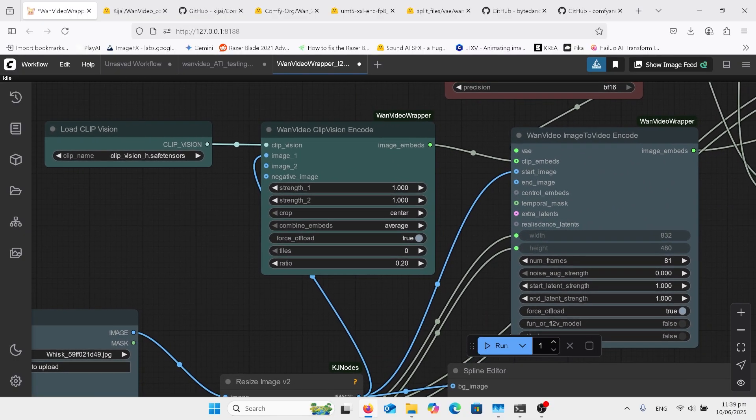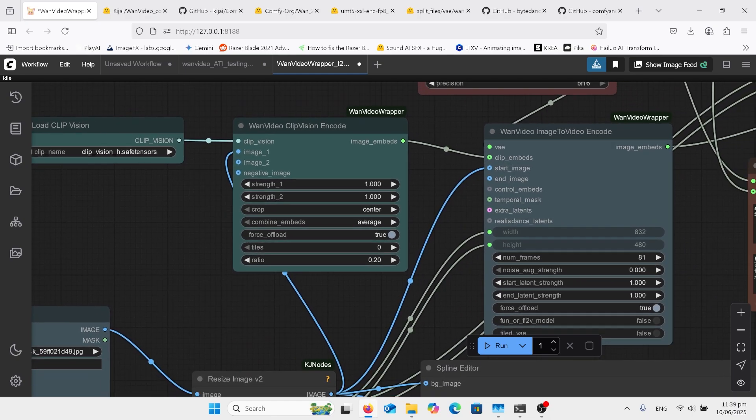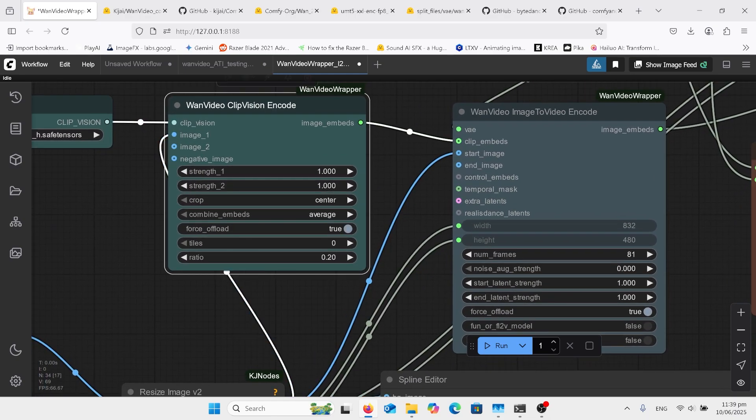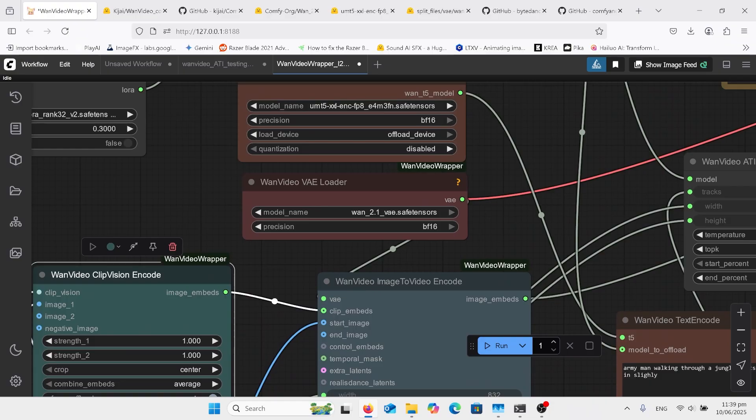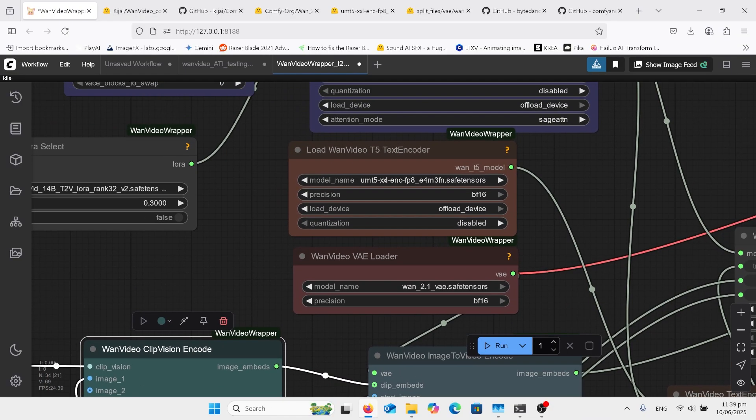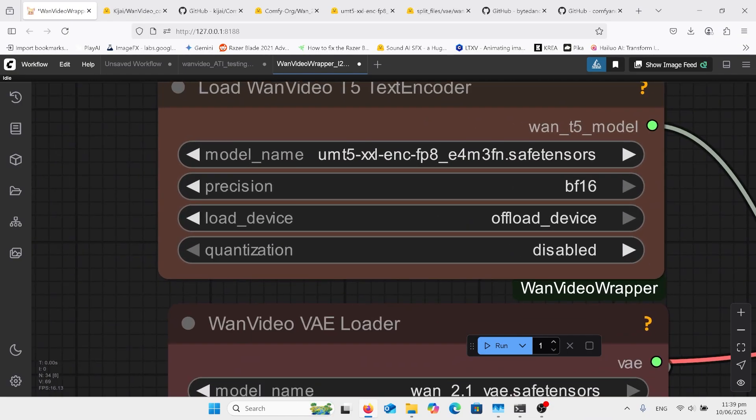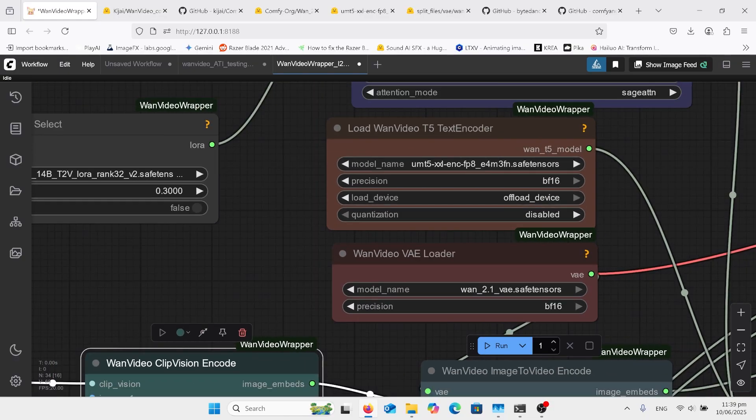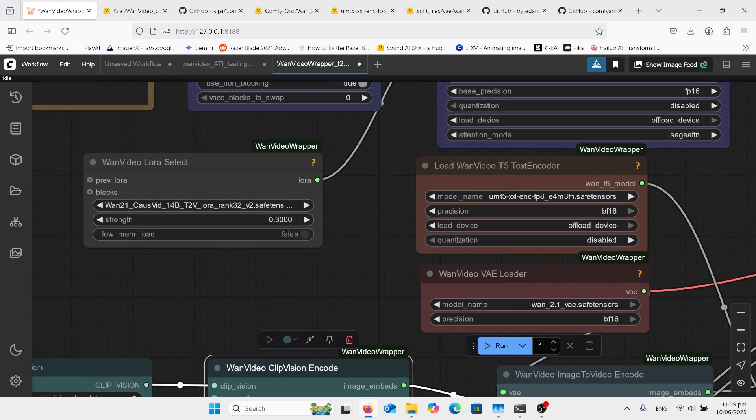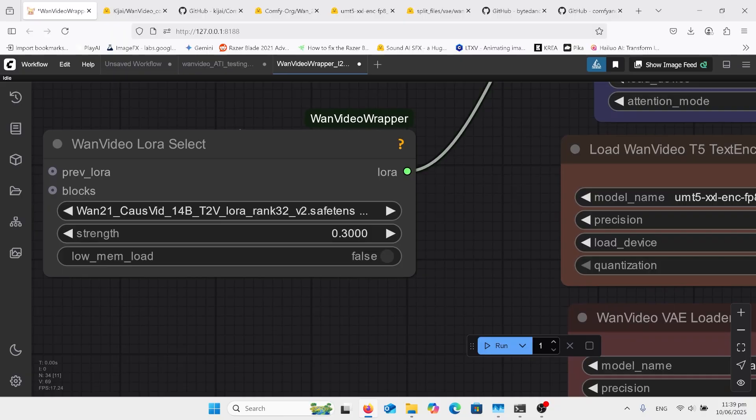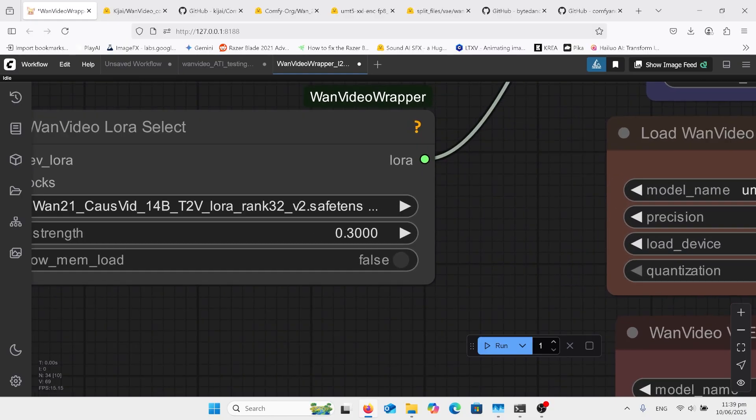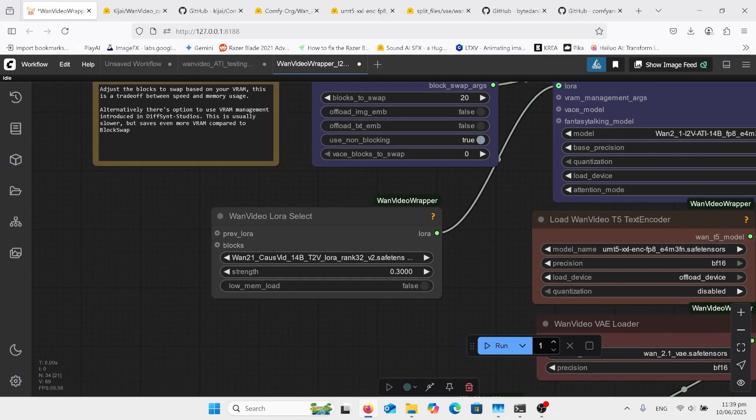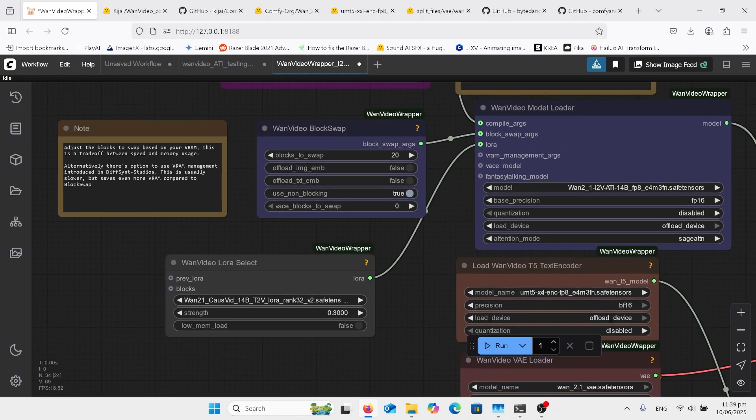And up here just a normal CLIP H. I'll have all the links to these models down below. We have the text encoder, the UMT5 there, the One VAE, and this is what's probably different than normal is the CauseVid 1.4B. I leave it as strength of 0.3, seems to work okay.